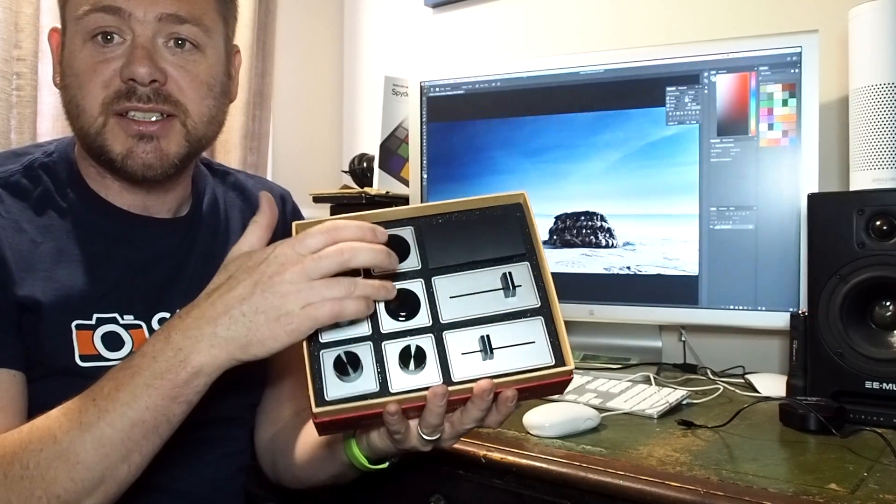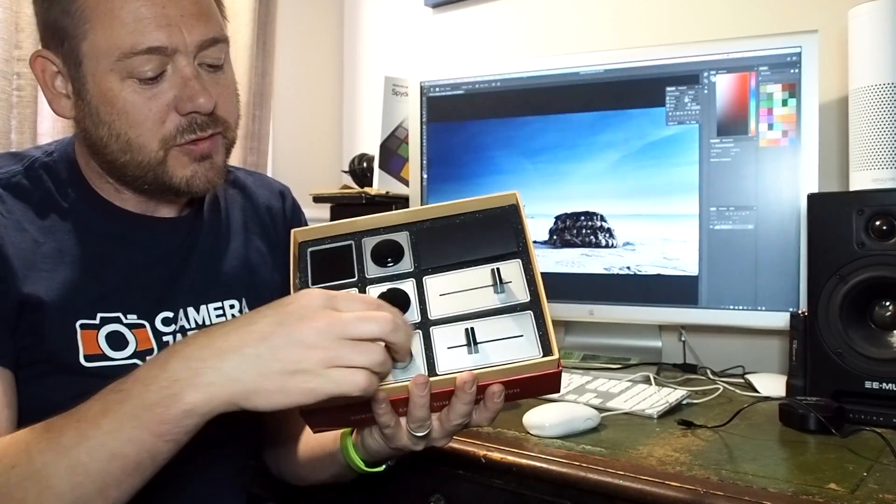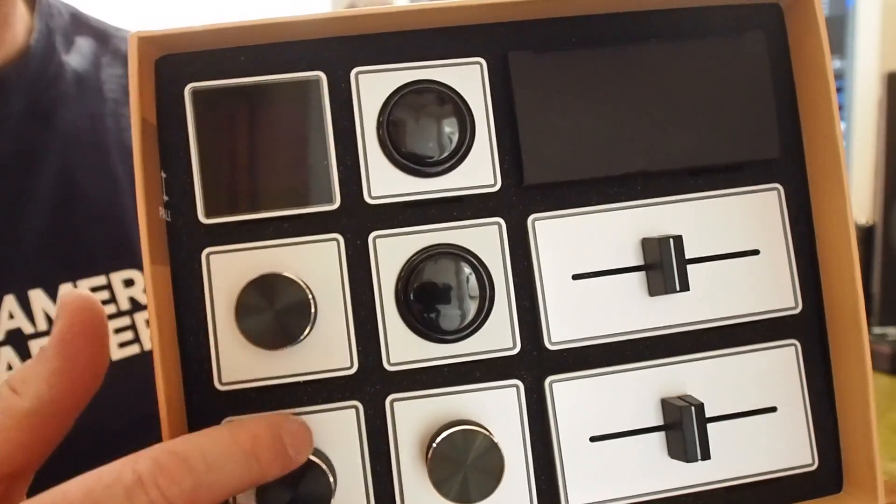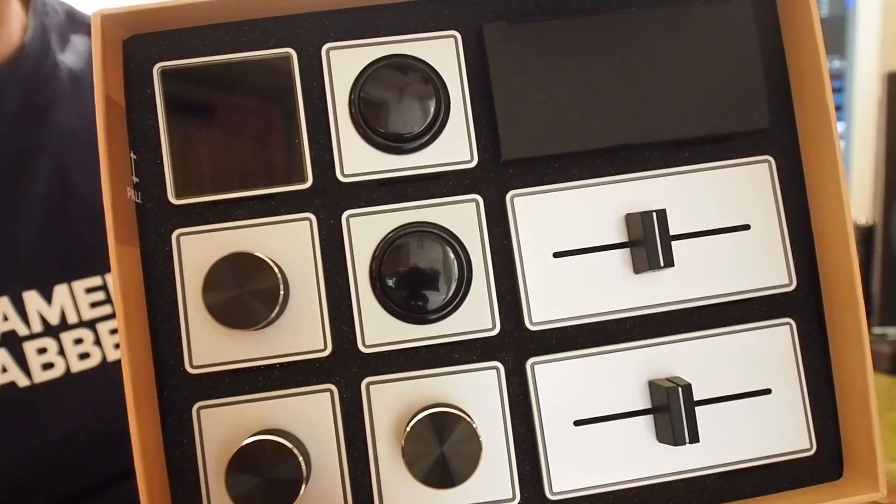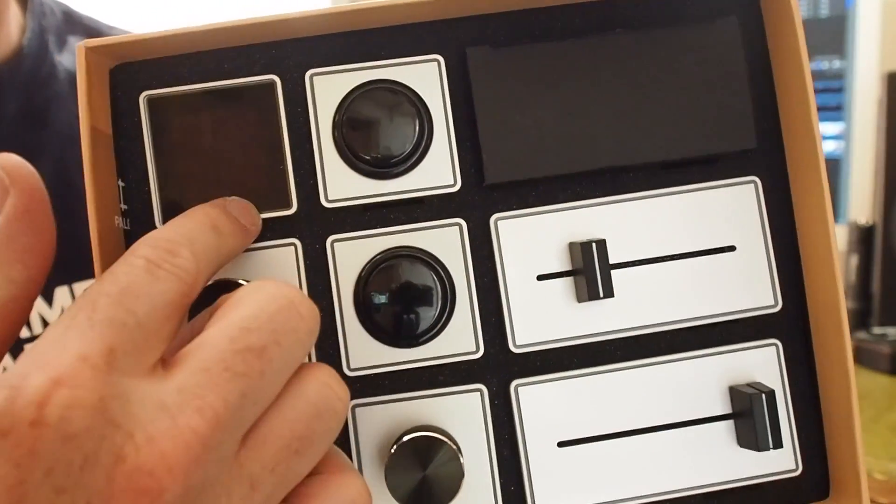Here we've got two buttons, three dials which are very nice, two sliders, and the central core system.